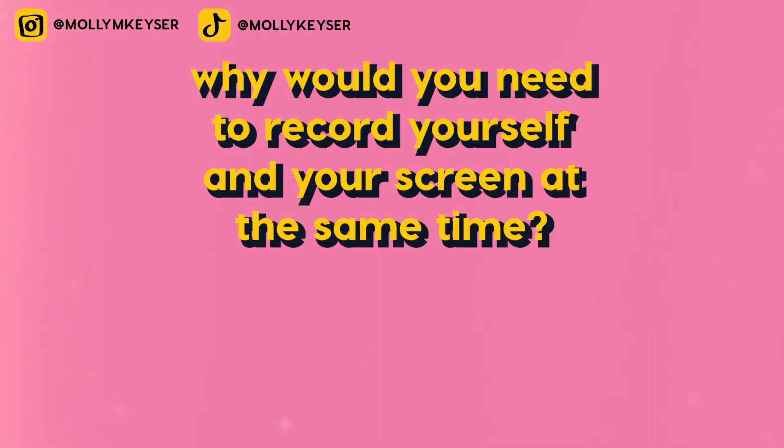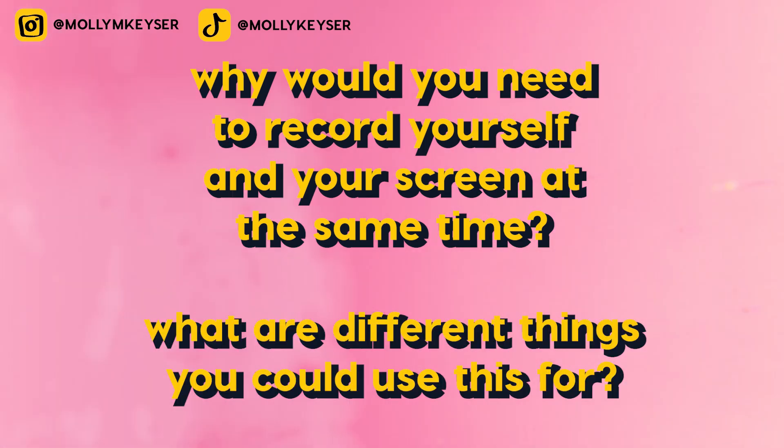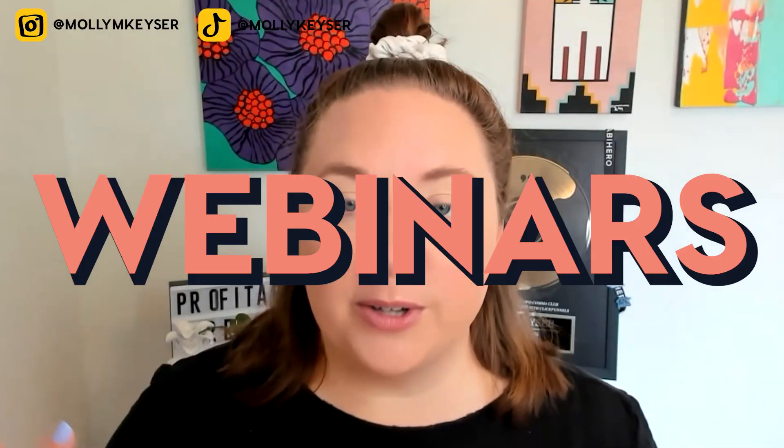All right. So before I take you into Canva and show you everything step by step in a full tutorial, I just want to talk about why would you need to record yourself and your screen at the same time? What are different things you could use this for? So in my business, since I'm a course creator, I do a lot of webinars. So I like to create webinar presentations using Canva.